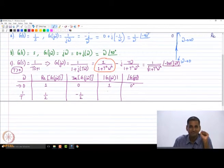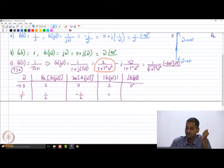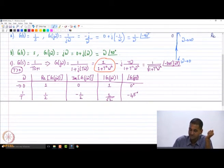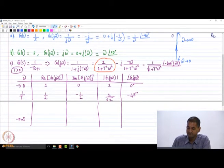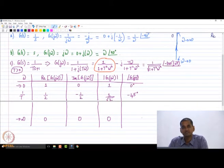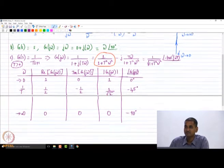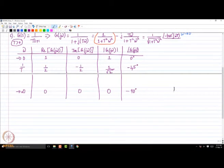Continuing the table: as omega tends to infinity, both the real and imaginary parts go to 0, and the phase goes to -90 degrees. We will interpret this when drawing the Nyquist plot — you can see that as the curve approaches the origin, if you draw a vector from the origin to the curve, it is at an angle of -90 degrees, which is why we get that phase value.